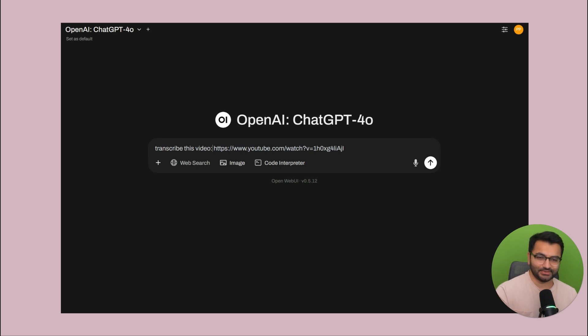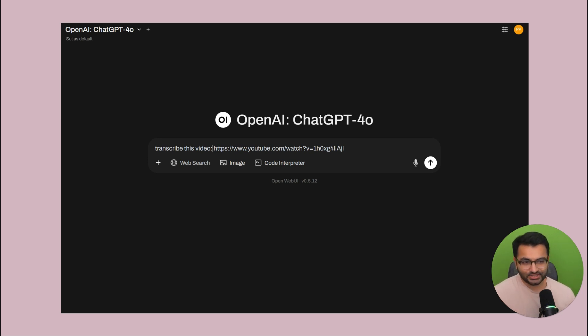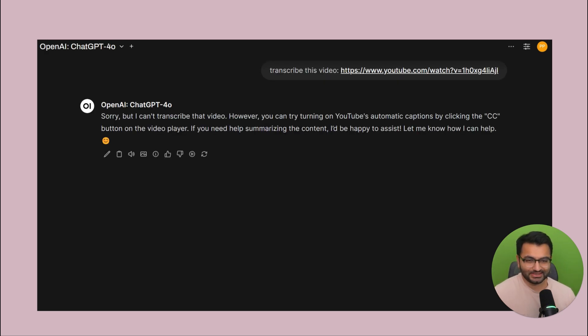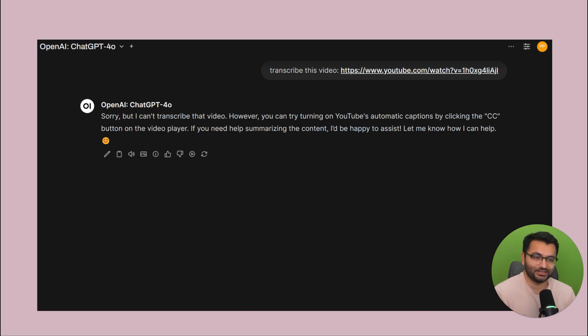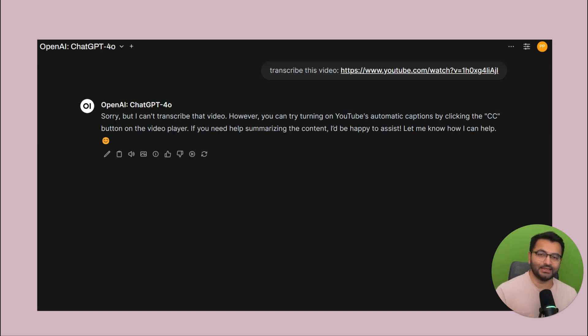Now, here is what it's going to look like on the OpenWebUI platform. The first time you'll say something like, hey, can you transcribe this video? And ChatGPT4O is going to come back to you and say, look, sorry, I can't really transcribe that video, but you can try turning on captions. That's not really helpful.